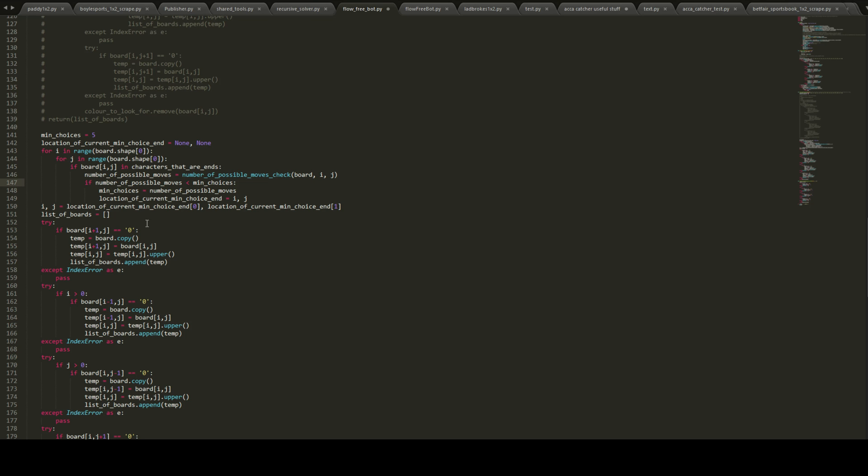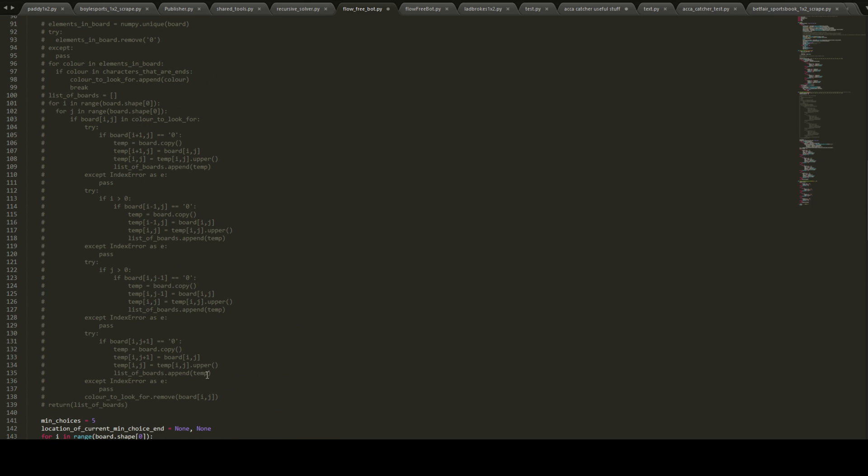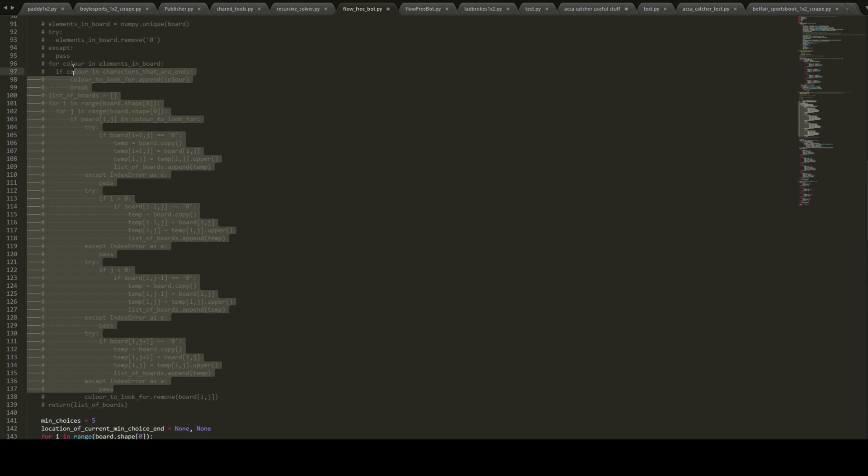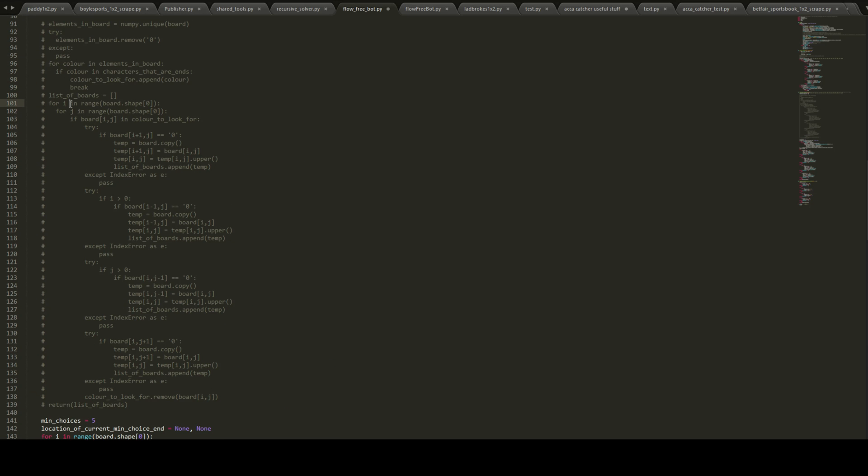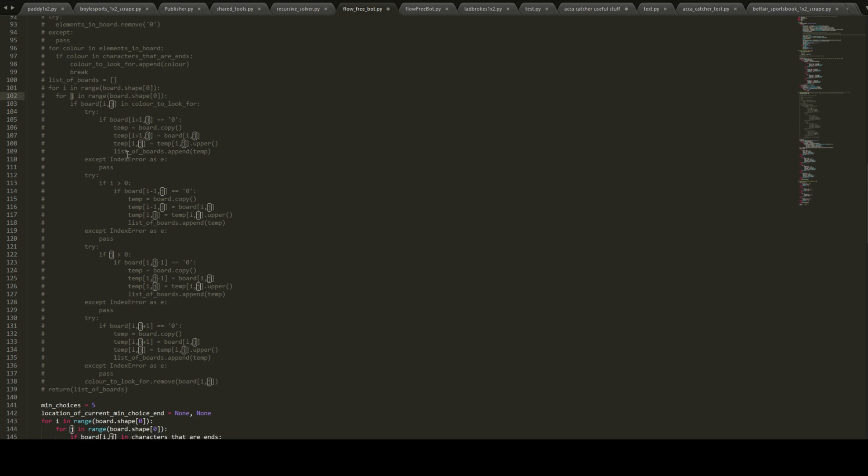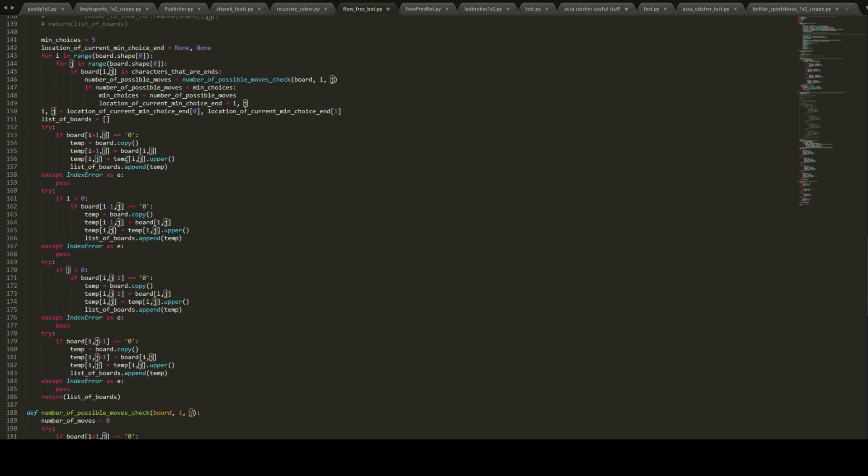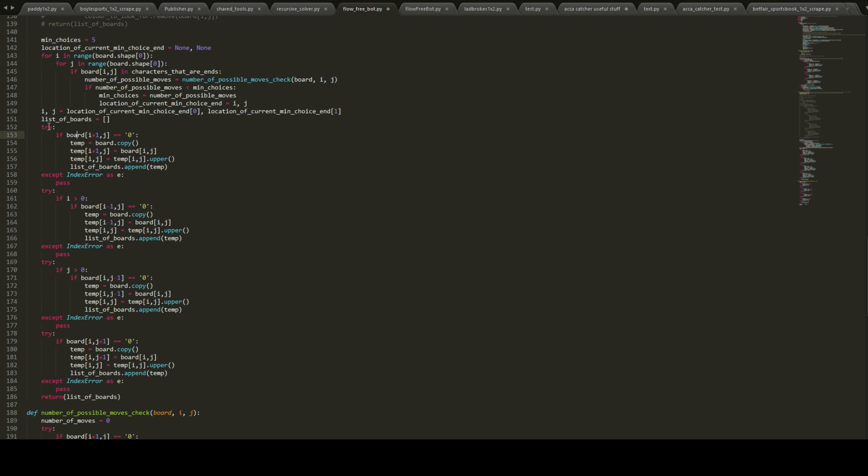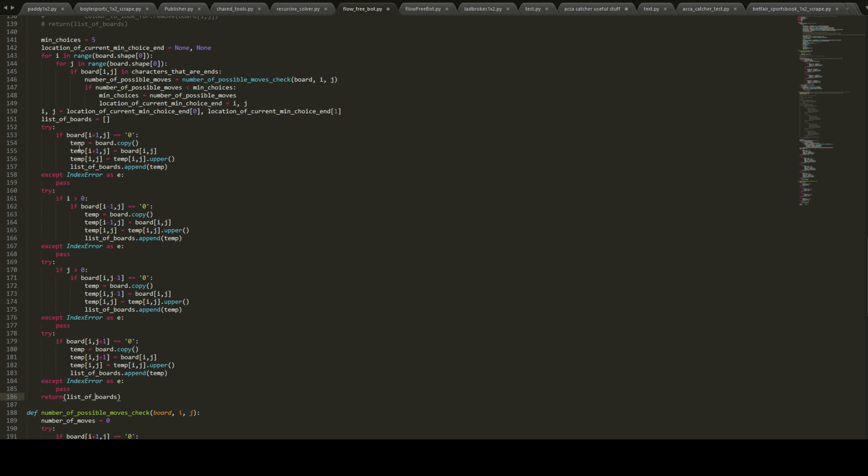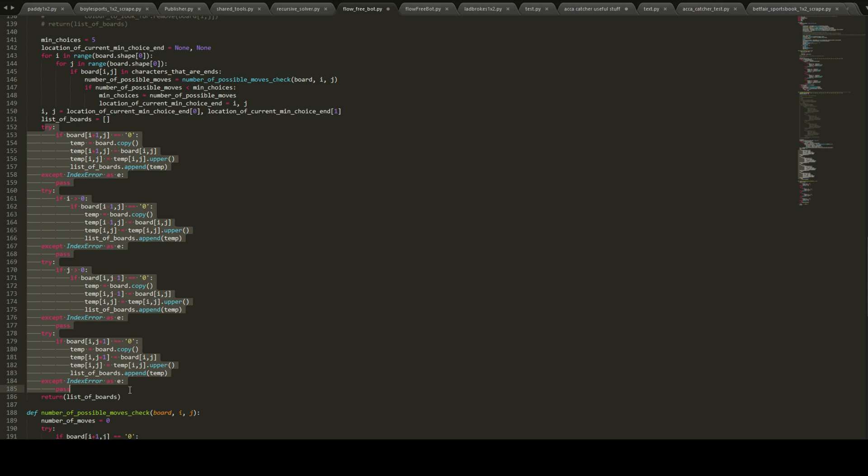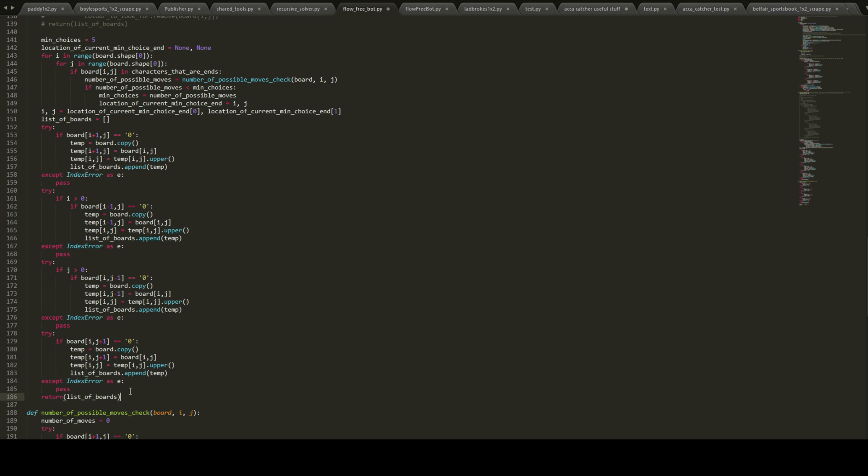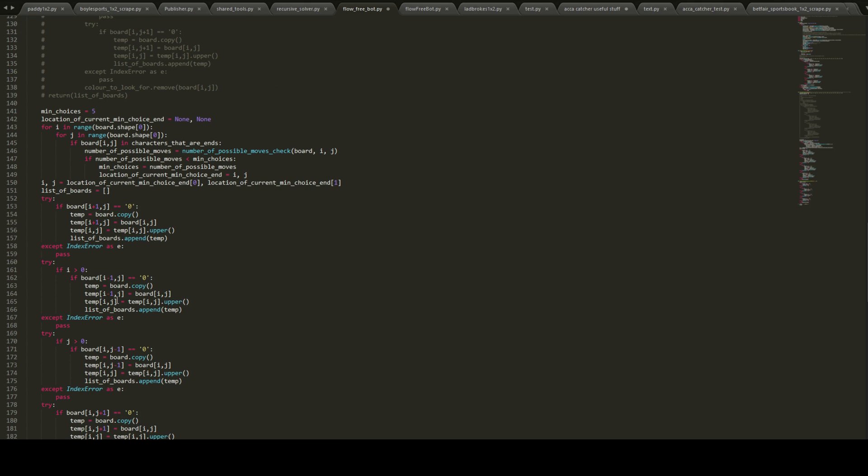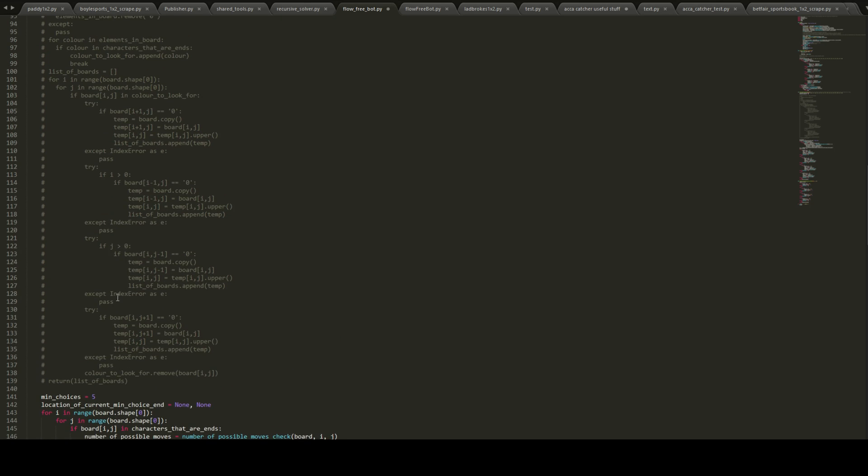Then once it's found that, it basically does exactly what this bit does. It just, instead of doing it with i and j and looping off the board, since it already knows the position, it doesn't have to loop over the board. It just literally finds the board and the position and creates the new boards and stuff and appends it to the list of boards. It's pretty much the same logic as what we've looked at before, so I'm not going to go over that. But yeah, that's basically it.